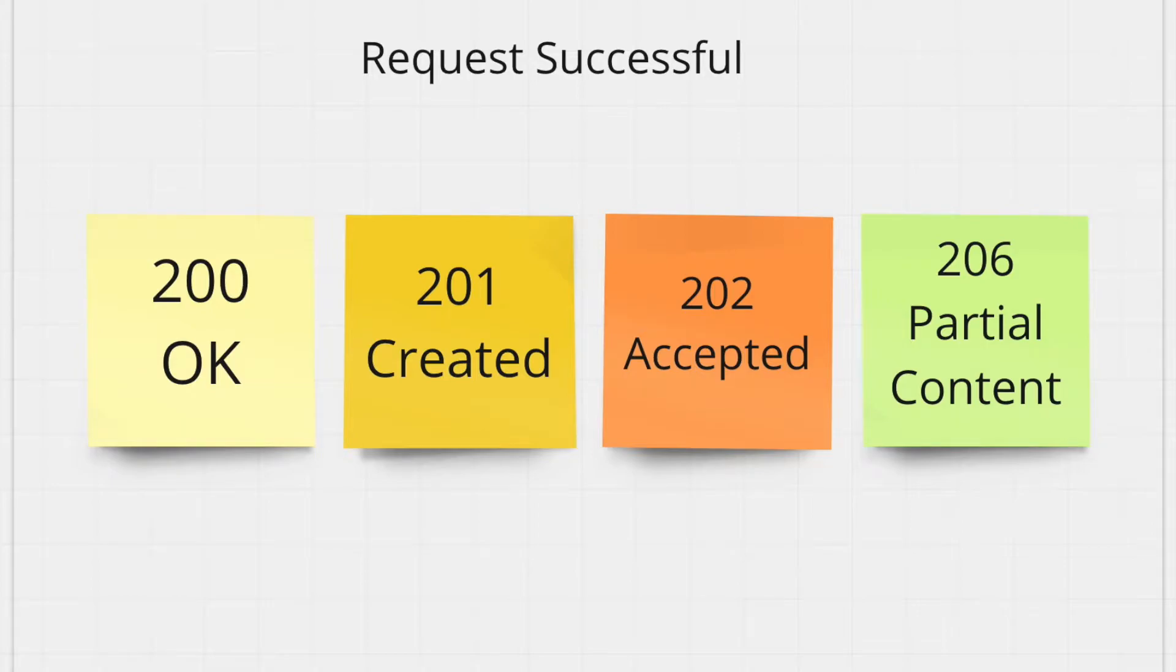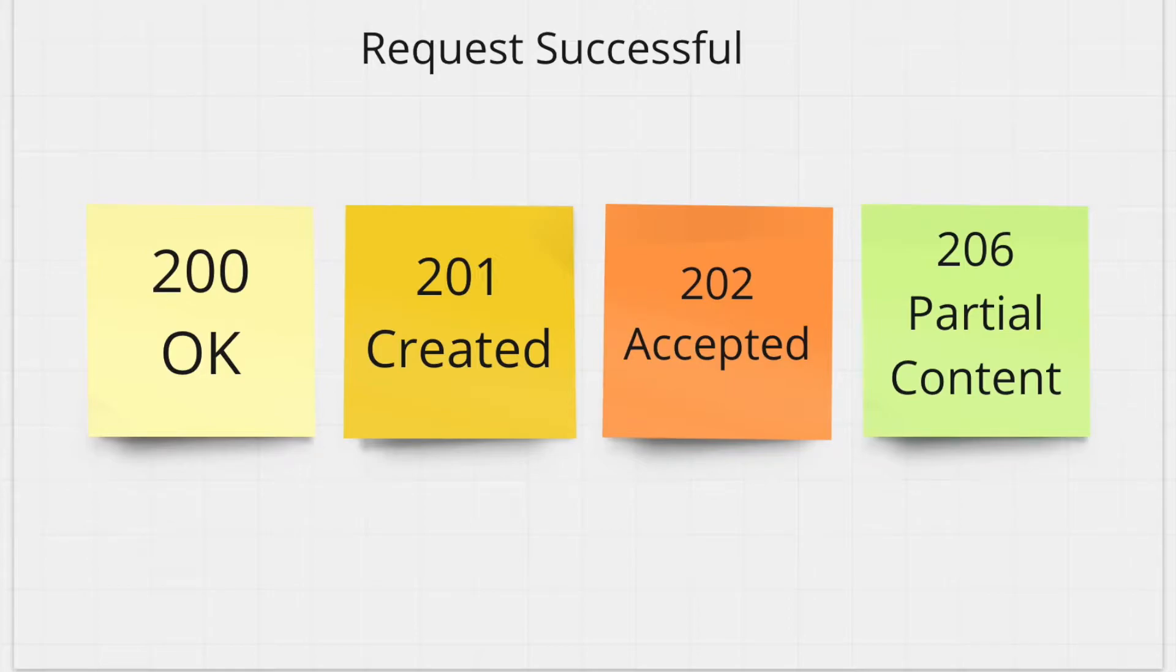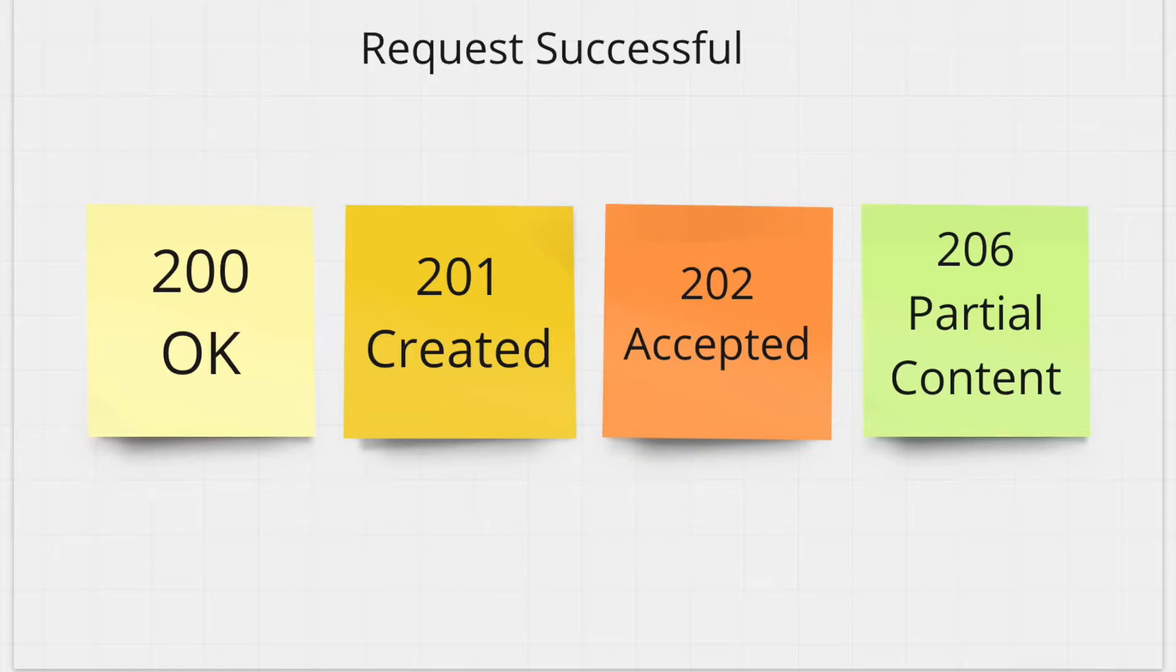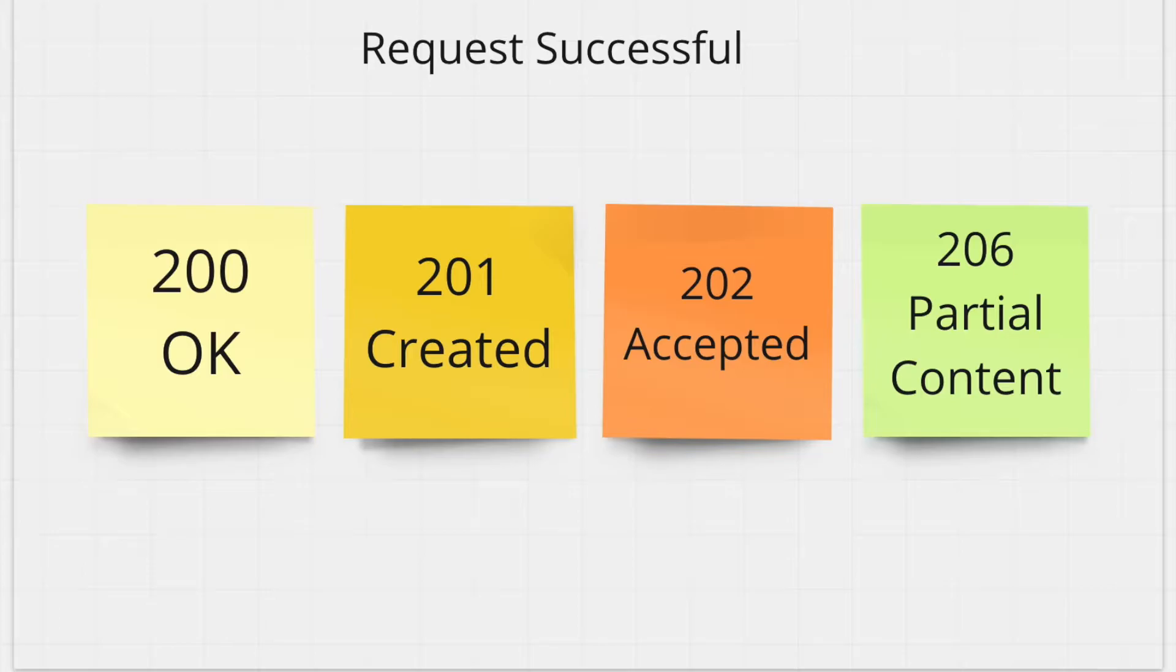Next one is 206 partial content. So this is a pretty common status code when a client requests any large amount of data such as audio or video data. In this case, the response that comes back from the server is broken down into different parts, and the status code tells the client that the response is not in one big chunk but in multiple segments that the client has to read.